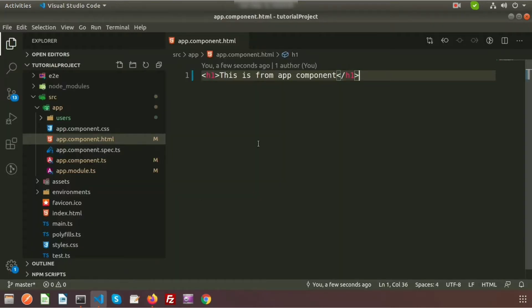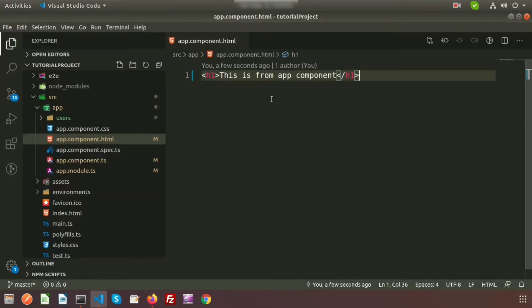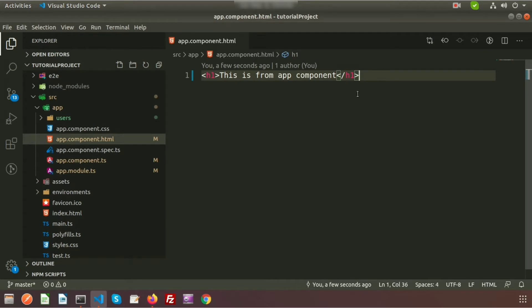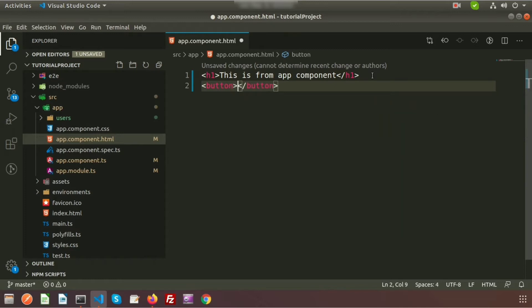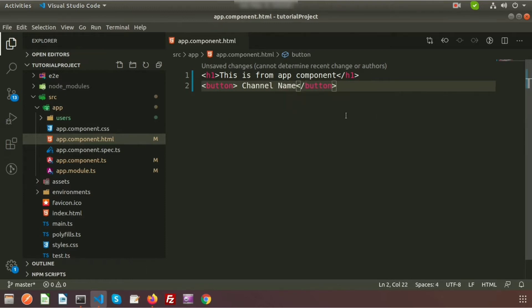Now I want to create a button here and I will add a click event and show you how the click event works on this button. So go to app component dot HTML and create a button tag, and inside the button write the channel name. If we go to the browser we can see the button is created. If we click on it, nothing happens because we have not written any event for this button.